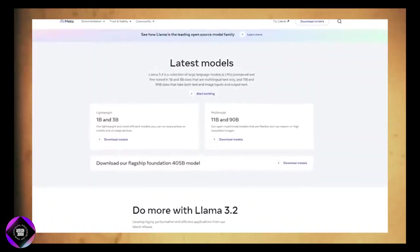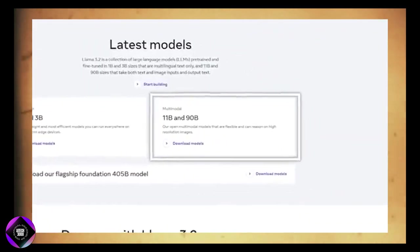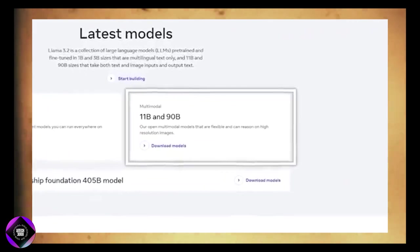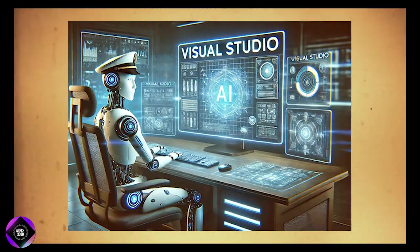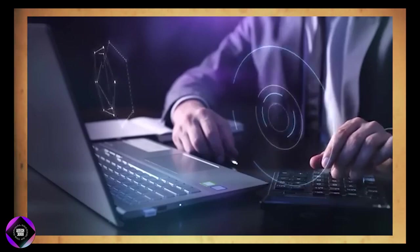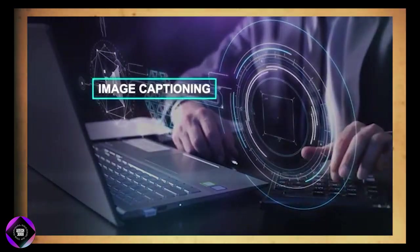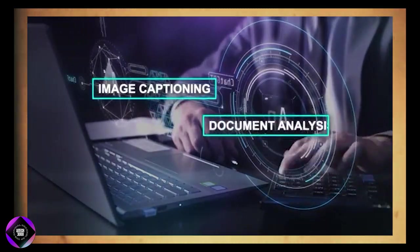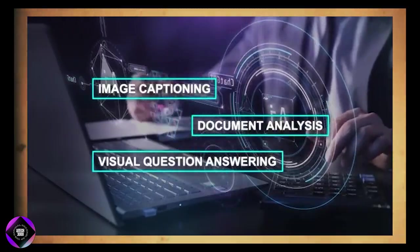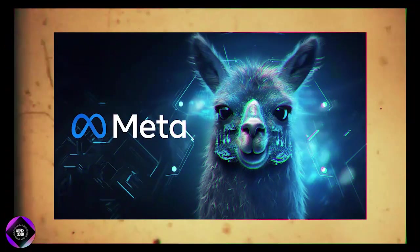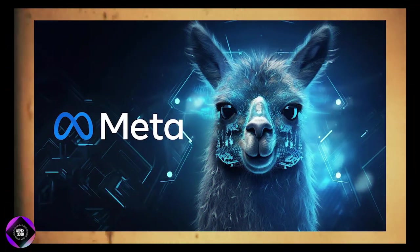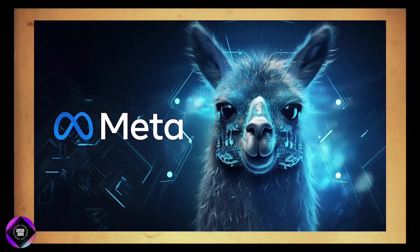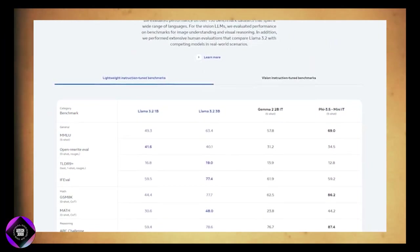For more complex needs, the powerful 11B and 90B models equipped with vision capabilities can process both text and visual information, making them great for tasks like image captioning, document analysis, and visual question answering. These models support 8 languages and handle up to 128,000 tokens in a single context.